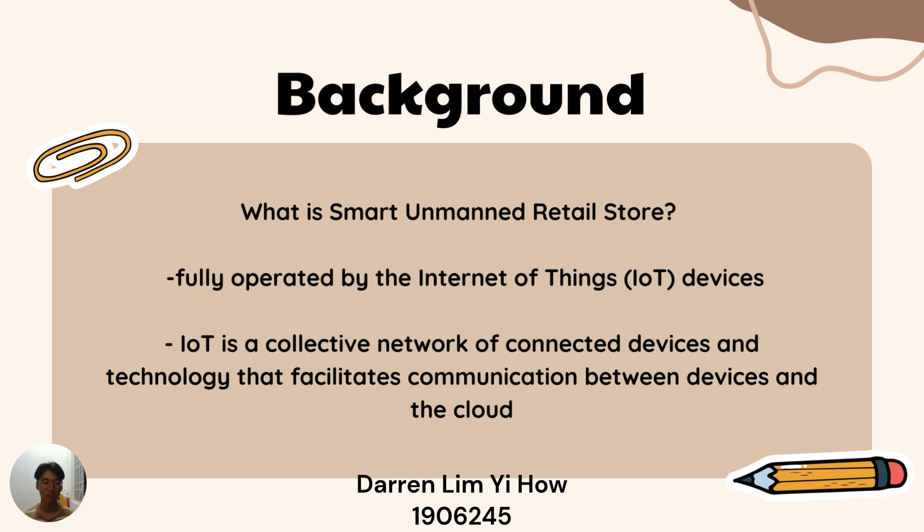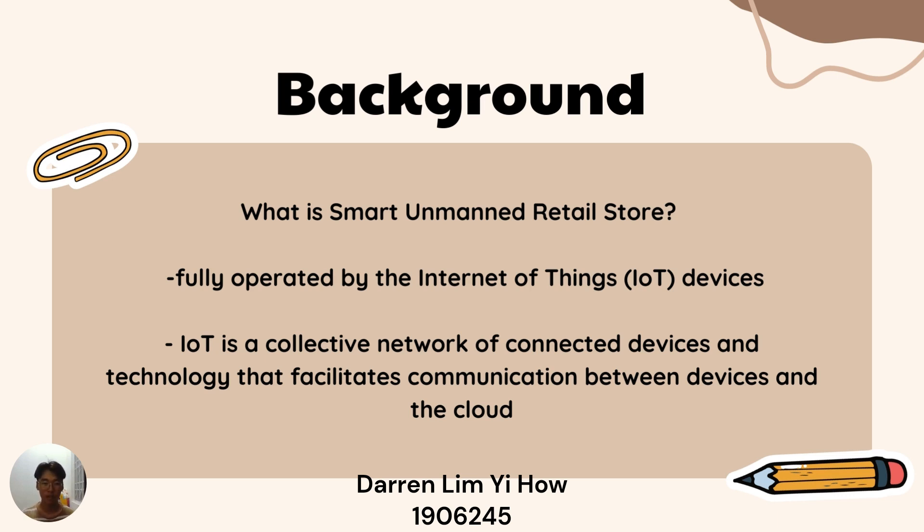Internet of Things is a collective network of connected devices and technology that facilitates communication between devices in the cloud. For example, the cameras that are installed in the store capture the view, then upload to the cloud, and the owner can see from his devices.